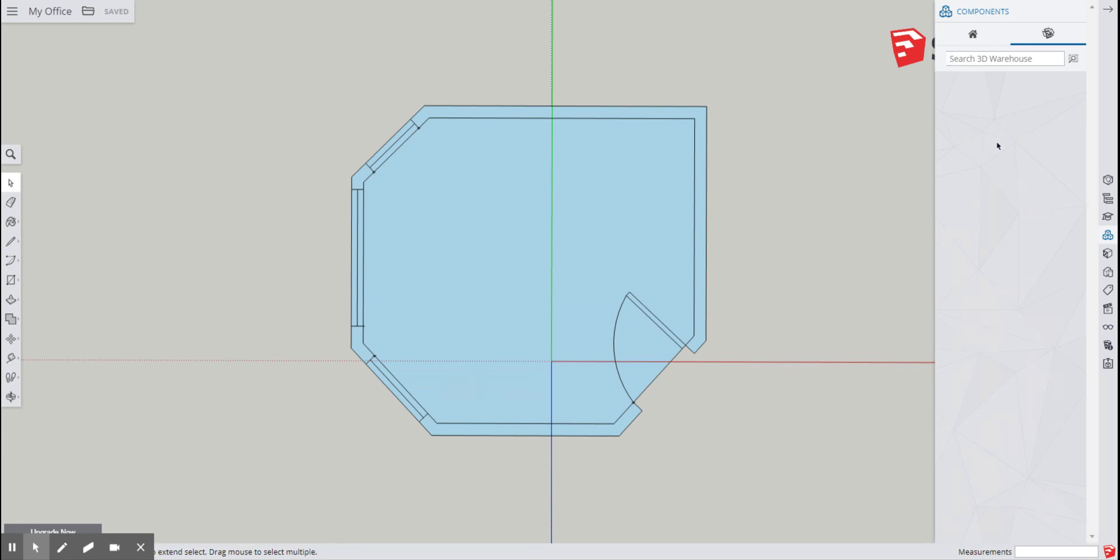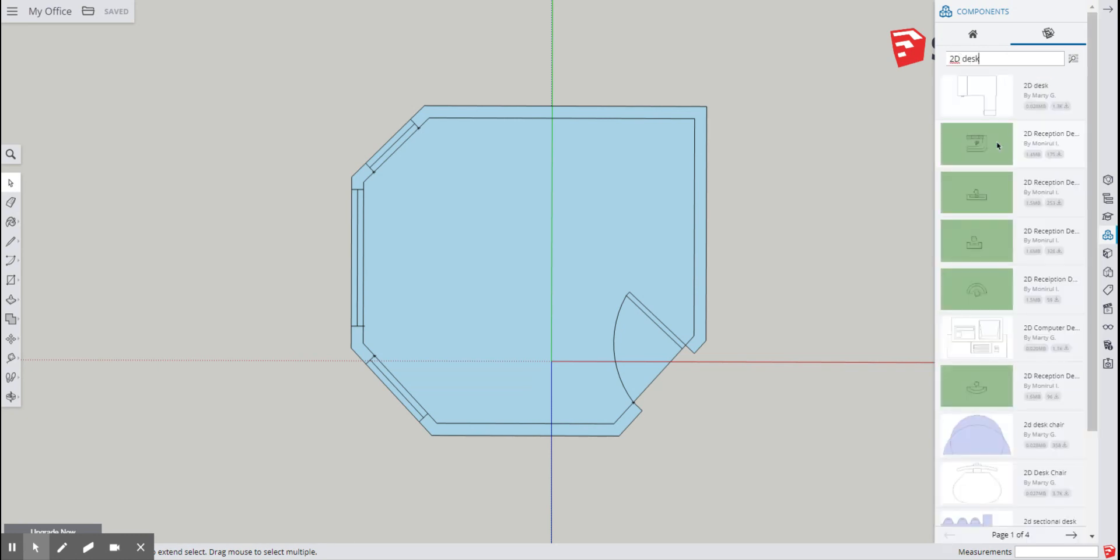So since it's an office, I need to look for a desk. And because we're in what's called the 2D view, it would make sense to search for 2D objects. So I'm going to type 2D and follow with desk. Enter.